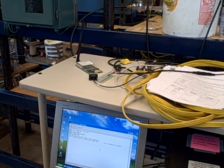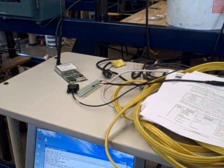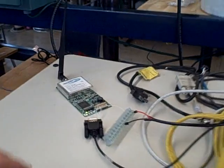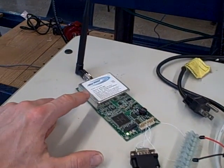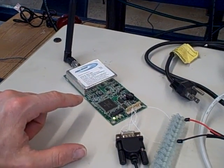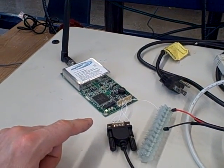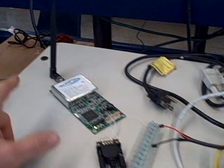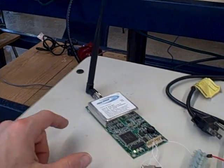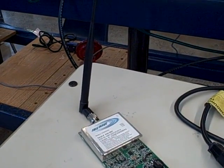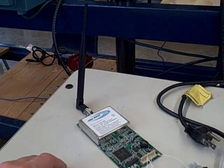One project we're working on right now is the prototype testing of a pair of radio communication units. These are FreeWave serial radios. They're designed to take RS-232 serial data and transmit and receive over these radio antennas. These are 900 megahertz units, unlicensed band.